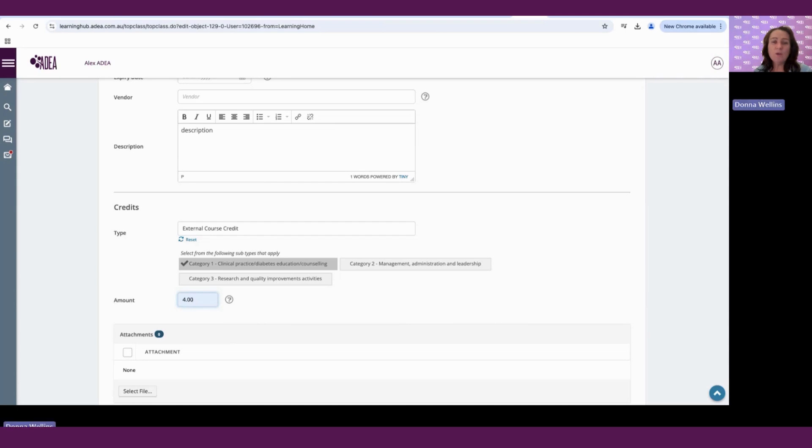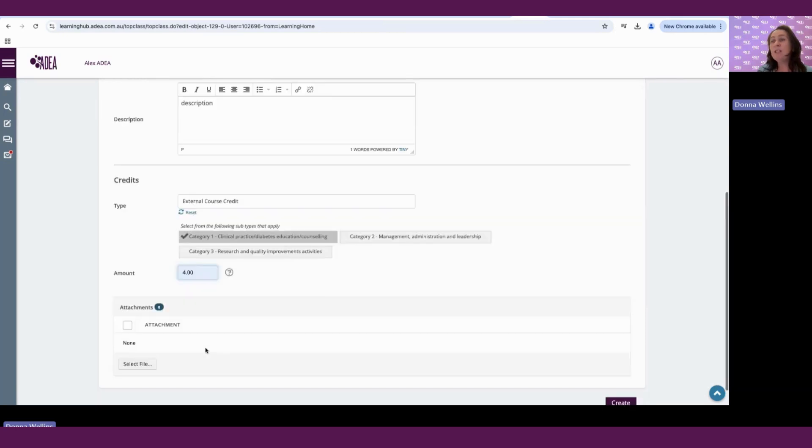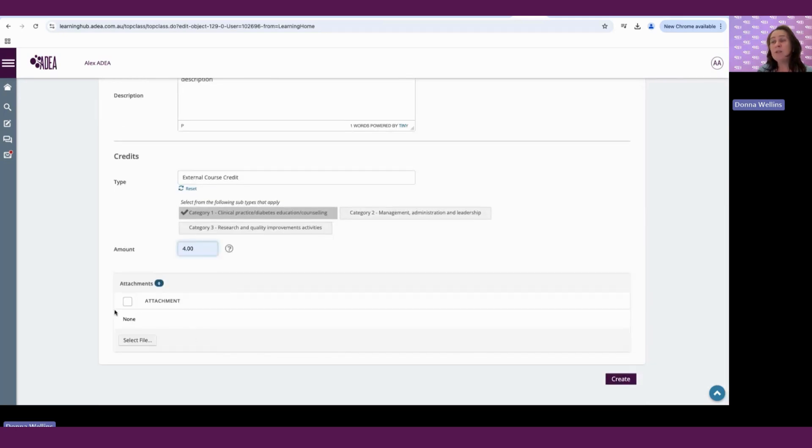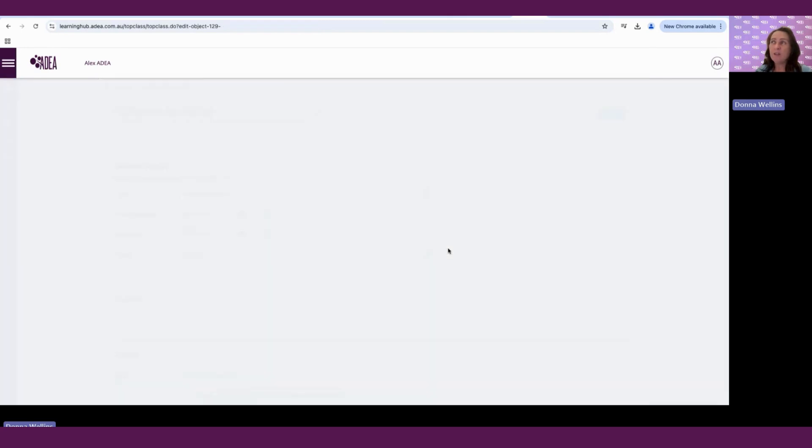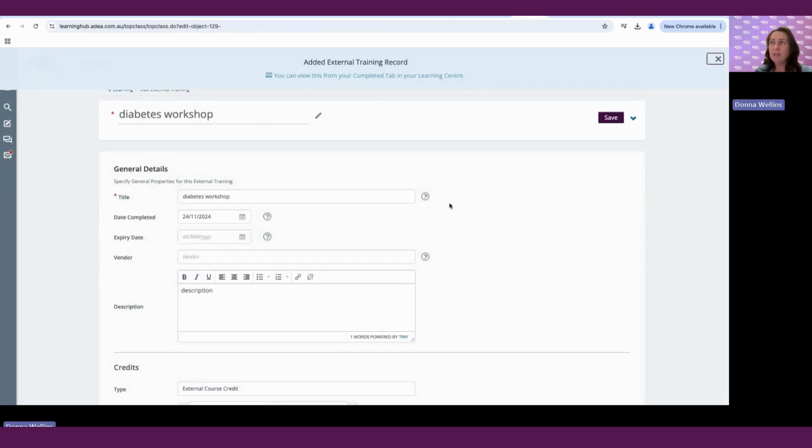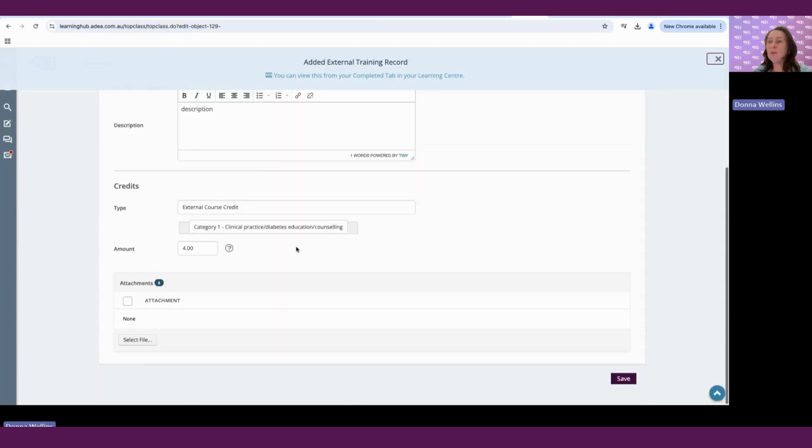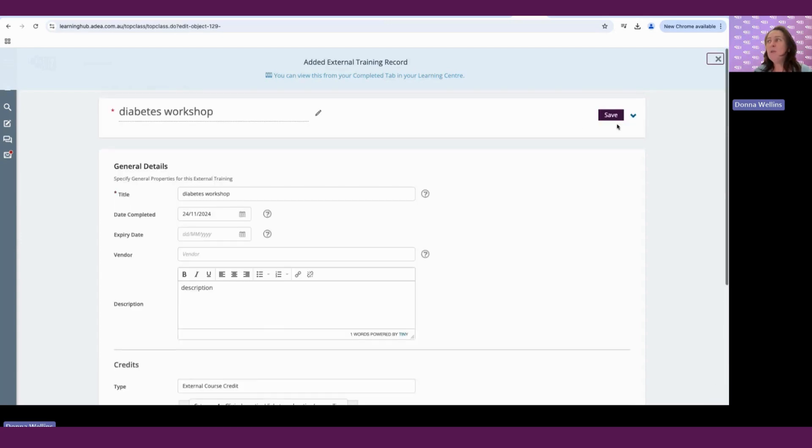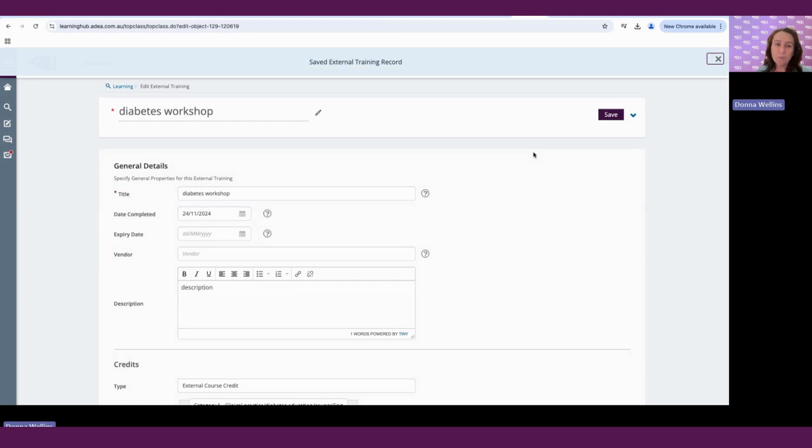And please refer to your CPD portfolio and credentialing assessment guide for more information around all those categories and your points. So this section here is where we would attach our certificate of attendance, for example, as evidence of completion of that learning activity. And once you attach that file, you would create this external learning record or training record. And once you're happy with all that, you would hit save. And that actually saves it to your CPD log.